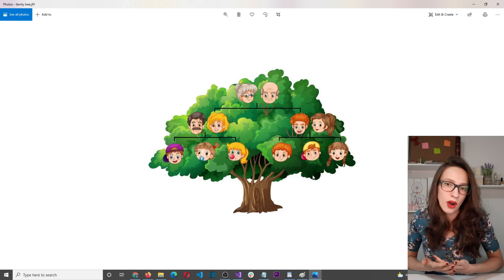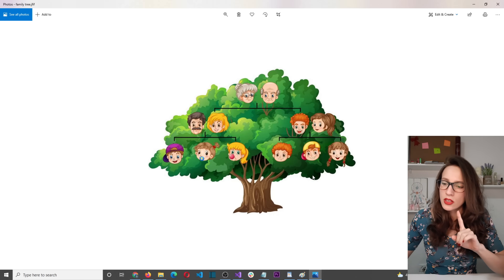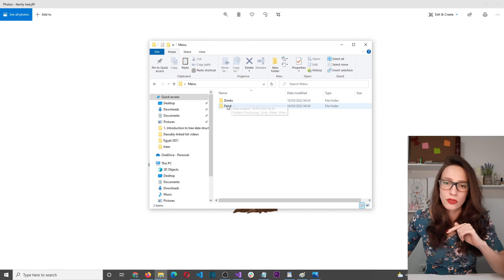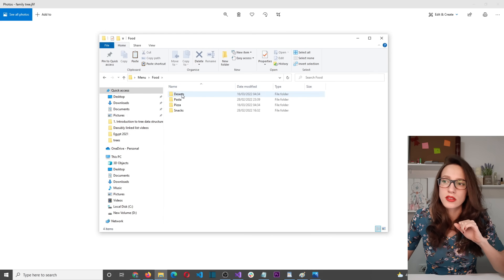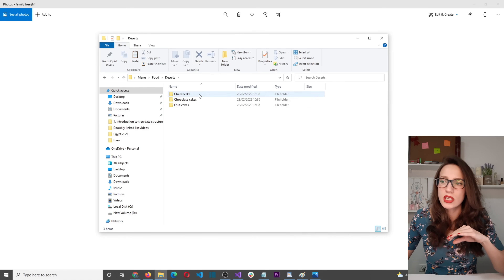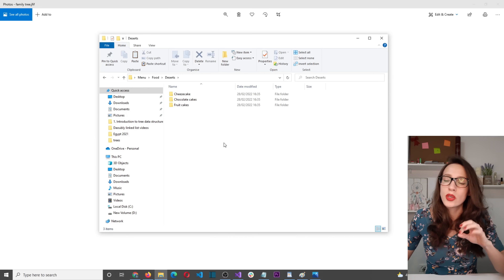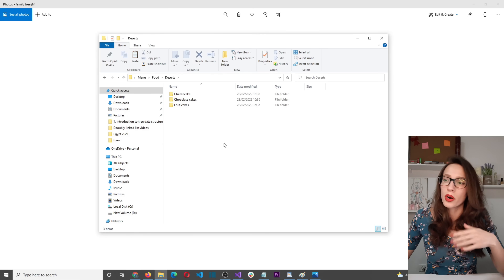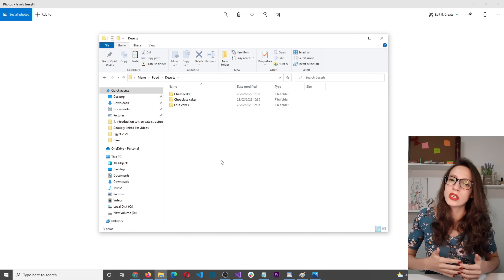A perfect programming example is the way you structure and organize folders on your computer. Here we have a folder called 'menu' as the root folder, and inside it we have 'drinks' and 'food'. Opening the food folder gives sub-folders — desserts, pasta, pizza, snacks — and opening desserts gives even more folders like cheesecake, chocolate cake, and fruit cake. The main reason for this structure is that it lets you organize your data better and makes it easier to search and find specific items later.